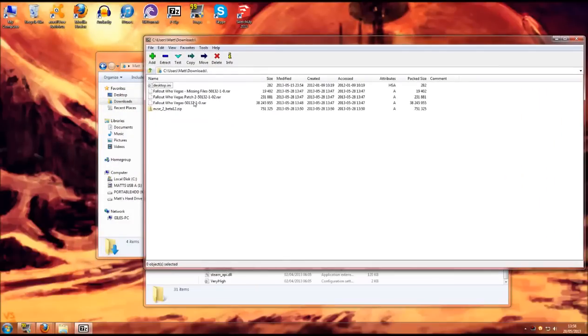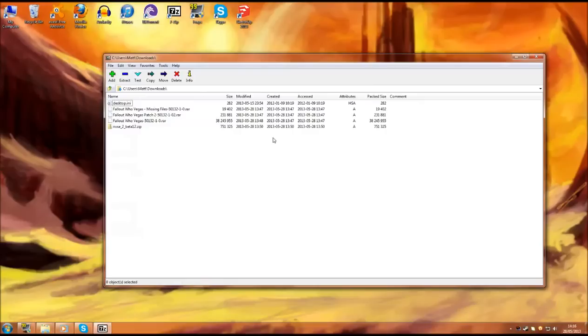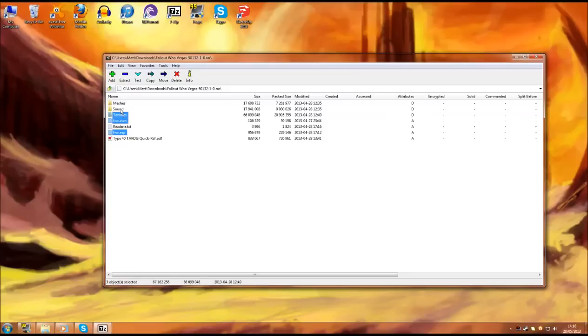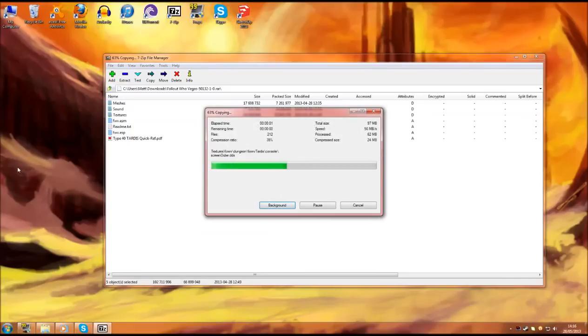When we open 7-zip it will come up with another screen like this. You will need to go through each of these files in a certain order. The first one is this one. Now the README and the TYPE40 TARDIS quick reference is just little things you can read through. To make sure the mod installs correctly you will need the ESP, ESM, textures, sound and meshes. Make sure they are highlighted and drag them somewhere safe on your desktop.